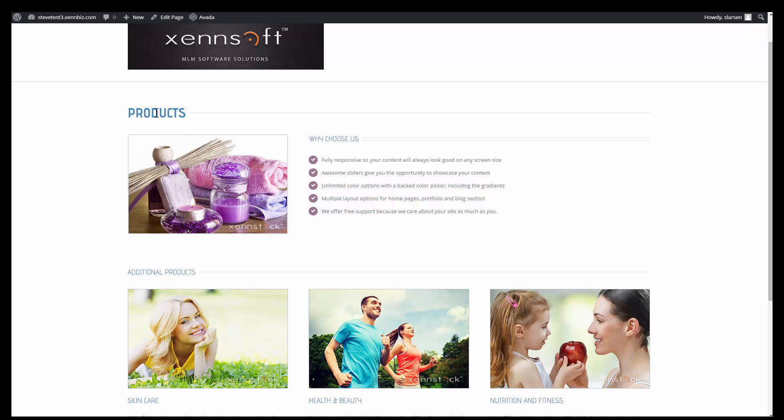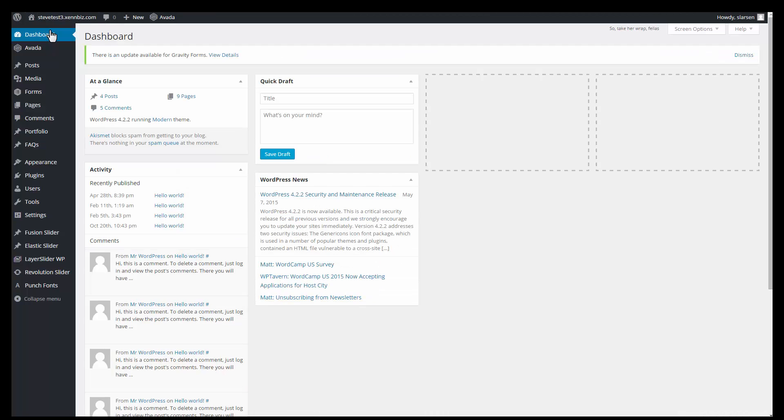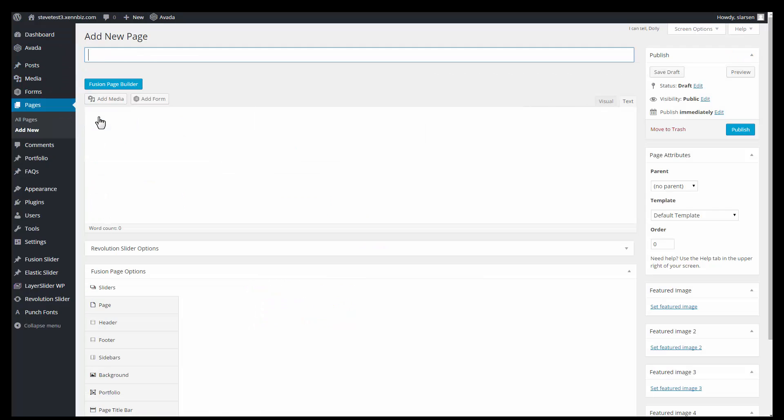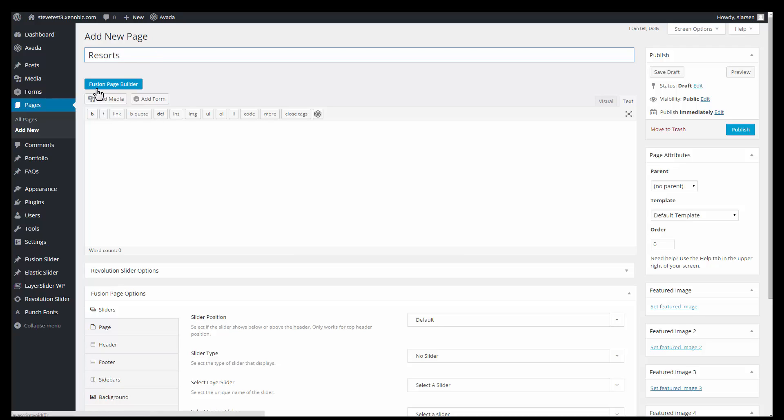So let's get started by going to our dashboard or to WordPress. And from here I'll hover over pages and select add new. So the first thing I'll do is enter a title. And this is going to be a pretty simple page. But I'll start by going to the Fusion page builder.